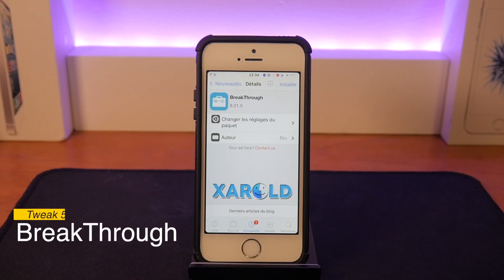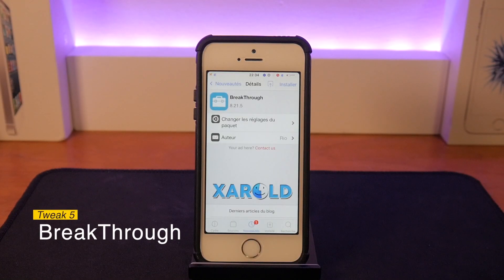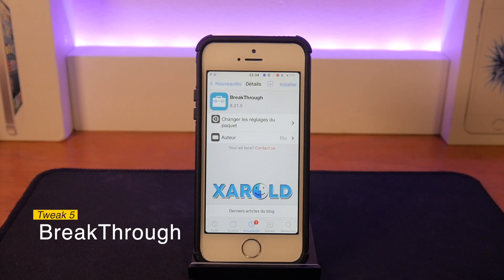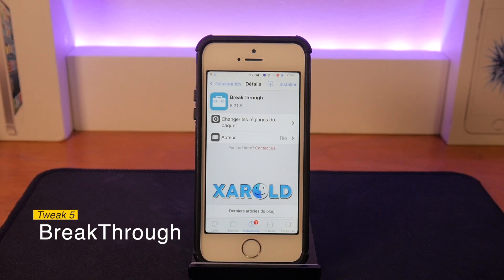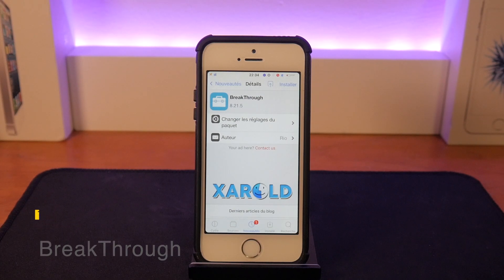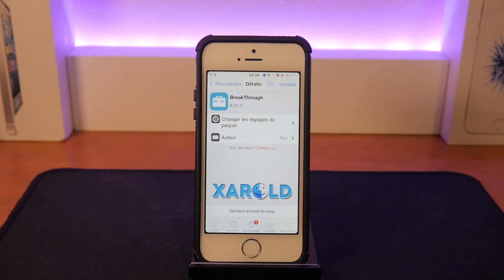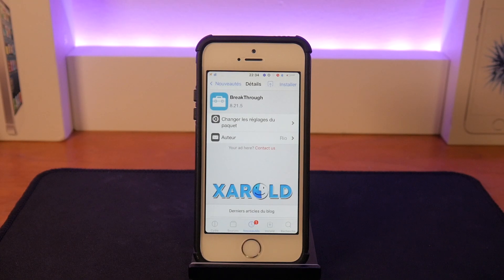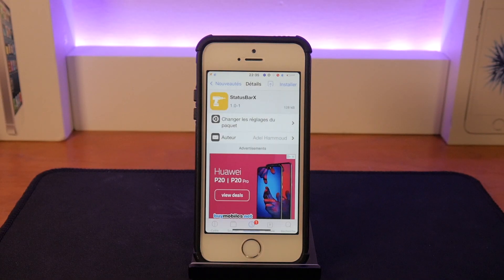The next tweak is Breakthrough and it basically disables a new form of jailbreak detection on your iOS device. With Breakthrough, apps cannot detect that you have a jailbreak anymore — Fortnite probably, though I'm not too sure about that.